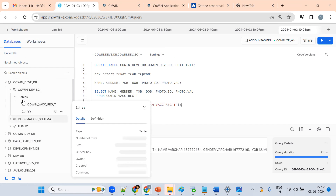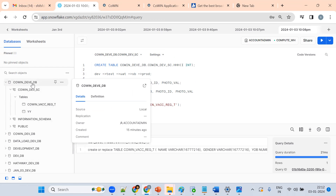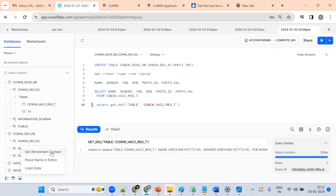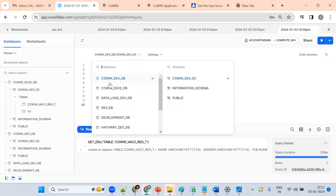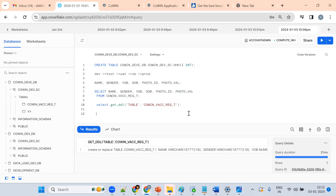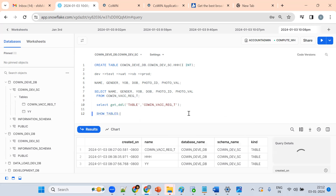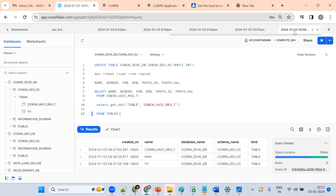First you should be comfortable with the UI — create multiple databases like development, testing, UAT. You can set the worksheet context by clicking on 'Set Worksheet Context'. List tables, create as many databases, schemas, and tables as you can so you are comfortable with this UI.